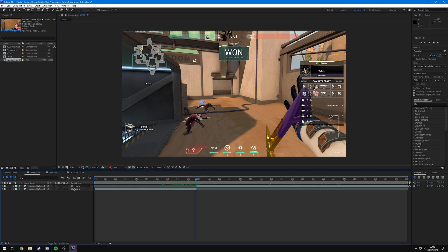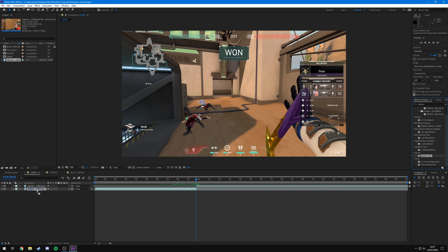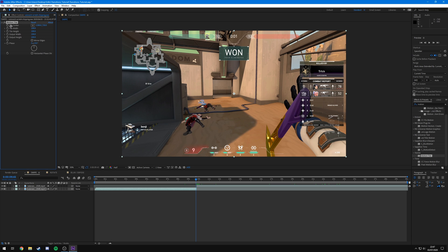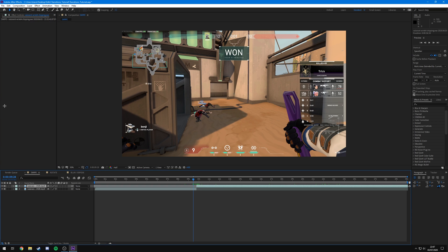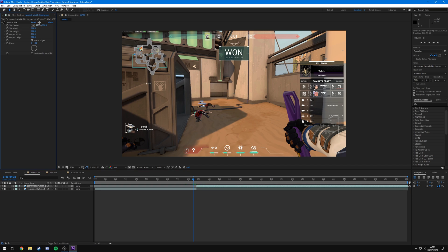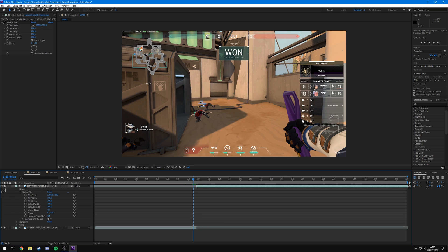To do the swipe transition you're going to need an effect called Motion Tile. Come over to Effects and Presets, search 'motion,' and you'll see Stylize > Motion Tile. Drag and drop it onto your first clip, then change Output Width from 100 to 200 and tick Mirror Edges. Then click Motion Tile, press Ctrl+C, click your second clip, and Ctrl+V to paste it. If you can't see Effect Controls up top, navigate from Project to Effect Controls, or access it via the down arrows.